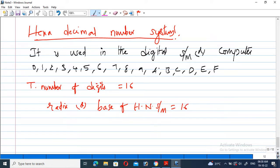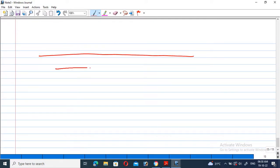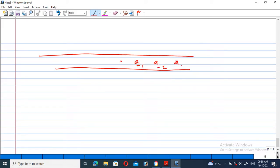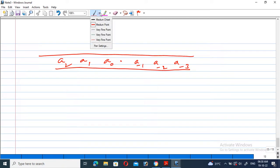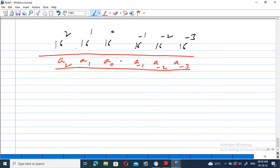The positional weight of the hexadecimal number system can be represented as follows: the digits are a minus 1, a minus 2, a minus 3, a naught, a1, and a2, with corresponding positional weights of 16 power minus 1, 16 power minus 2, 16 power minus 3, 16 power 0, 16 power 1, and 16 power 2. This is the positional weight of the hexadecimal number system.